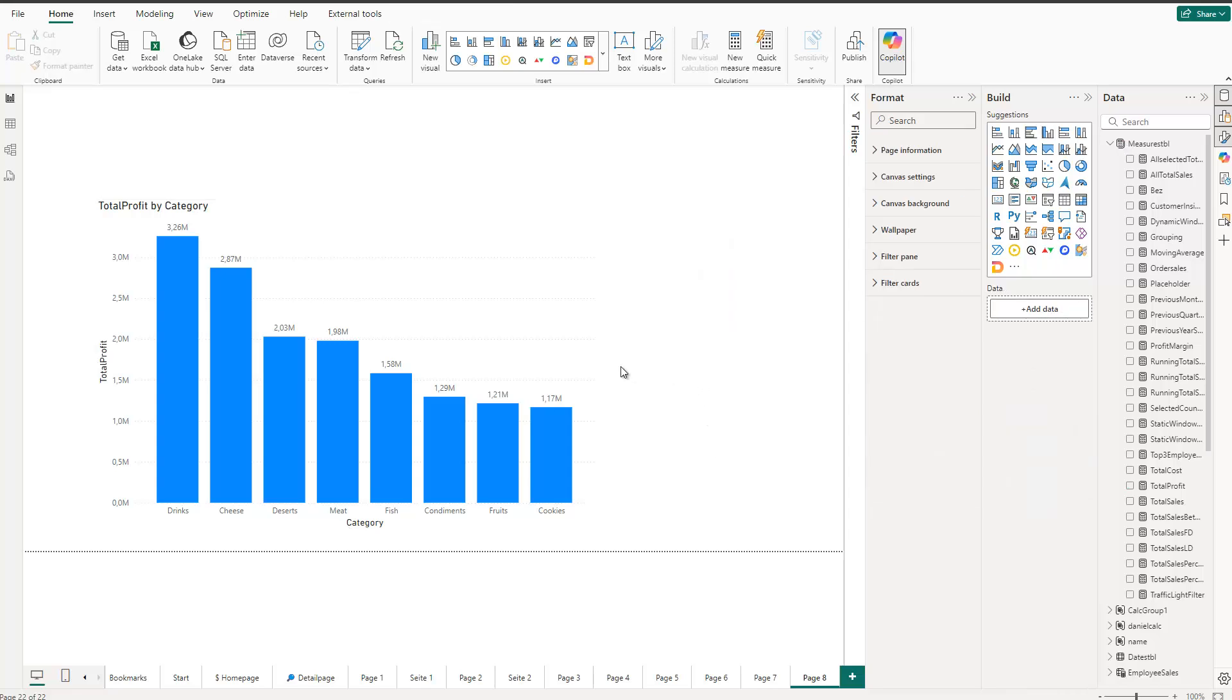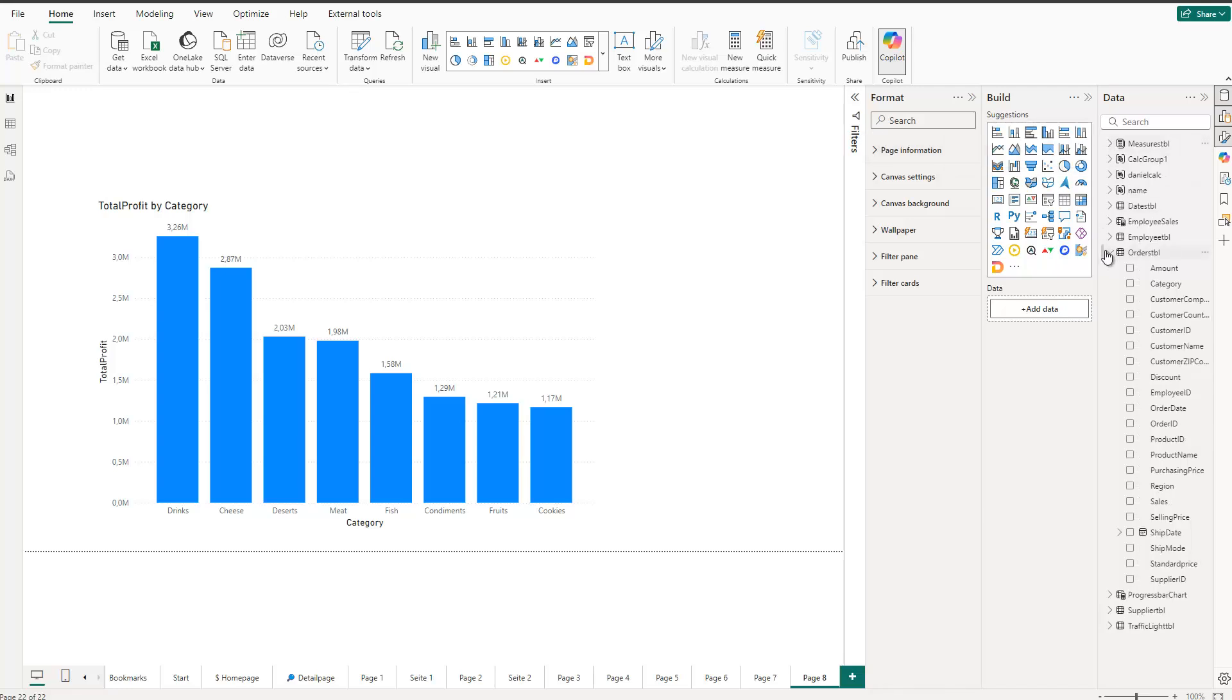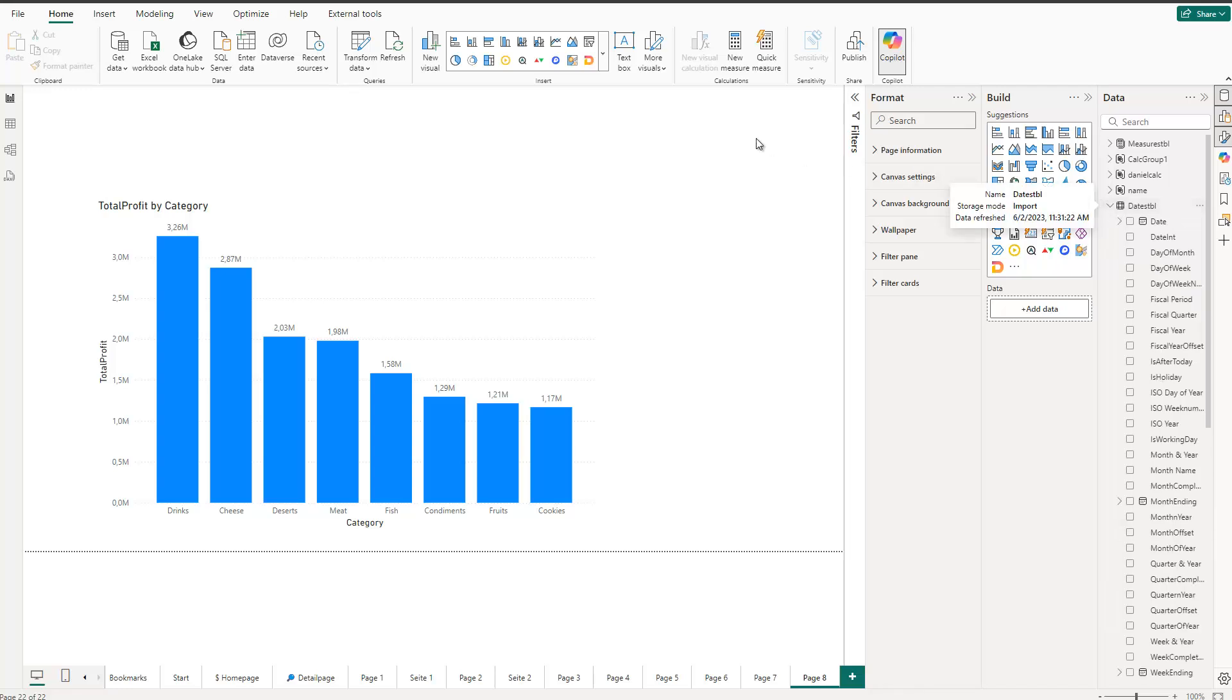Now of course we could add additional visualizations to the report, but now more interesting is the actual trick which belongs to the slicer or to be specific to the slider of the slicer. Let's say we'd like to have some kind of numerical field like the dates for instance.